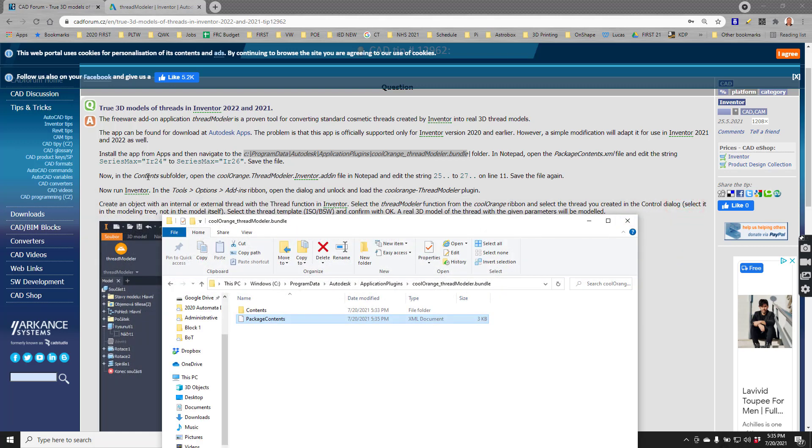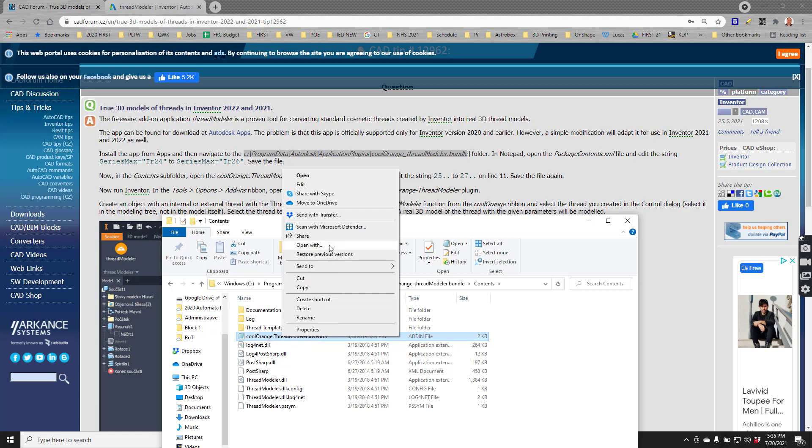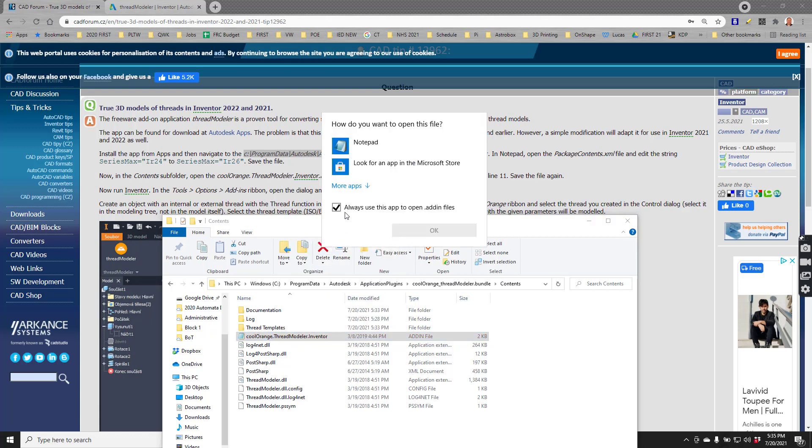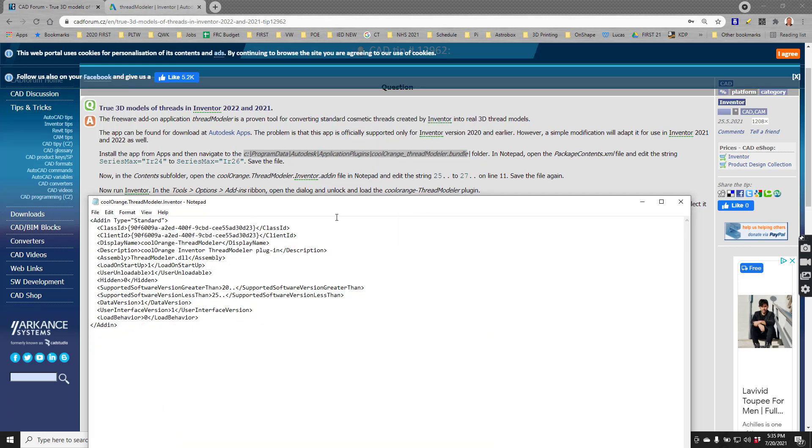Now it says in the content subfolder, open the cool orange thread modeler inventor in notepad. Here's the content subfolder. Here is the cool orange thread modeler. I'm going to right-click and say open with. I'll say notepad - if notepad is not an option, I can just say more apps and then click notepad. There it is.